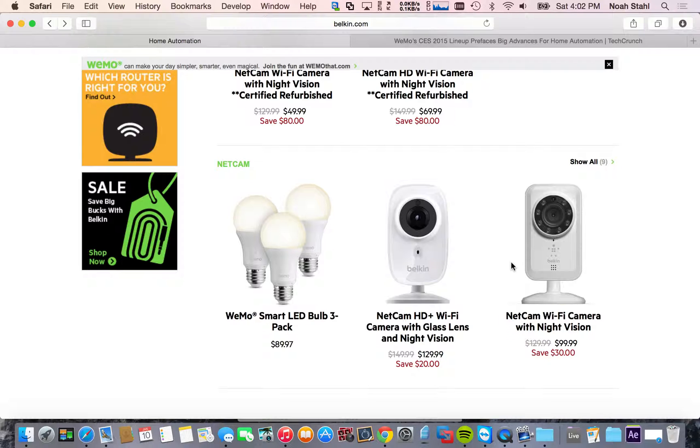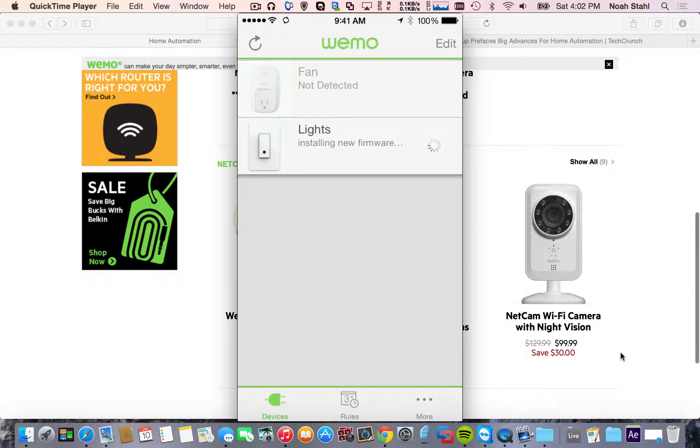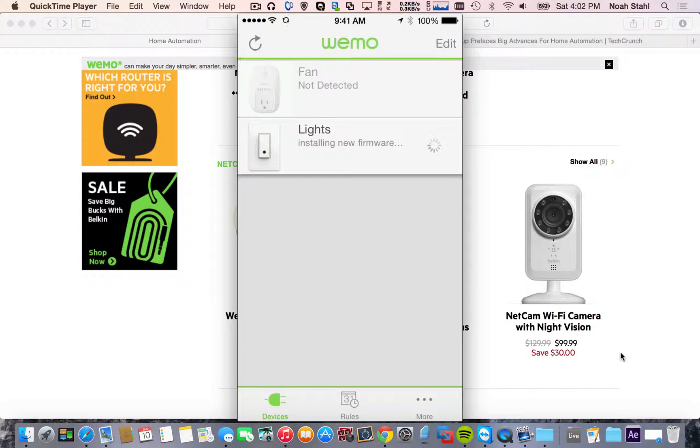So these are also able to be controlled with the application itself. So on my phone here, let me pull up the application. So mine's installing a little bit of firmware right now. But right here where that little spiral thing is, there will be a power button. You can hop on this app, power them on or off.